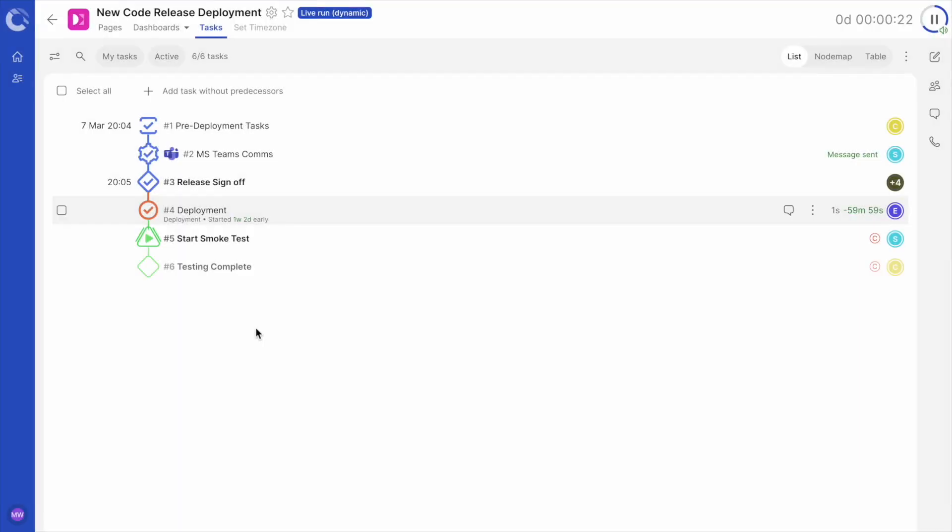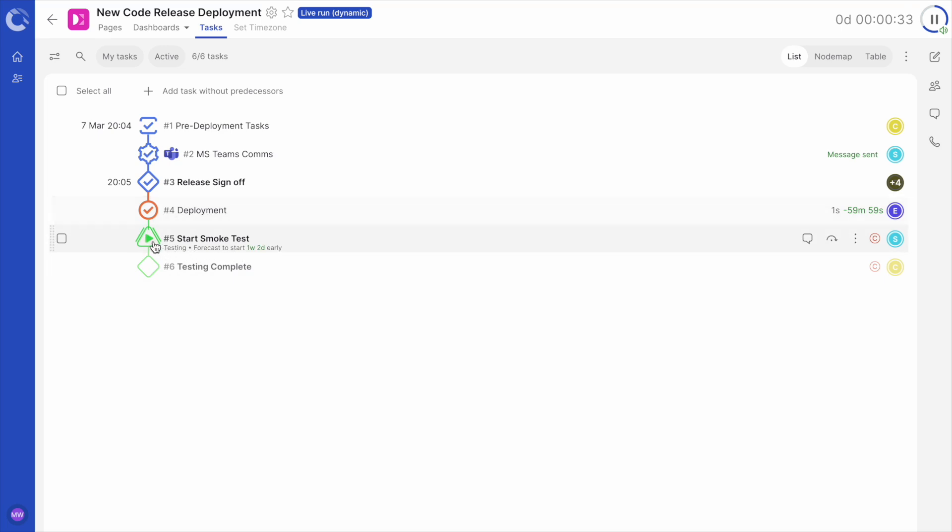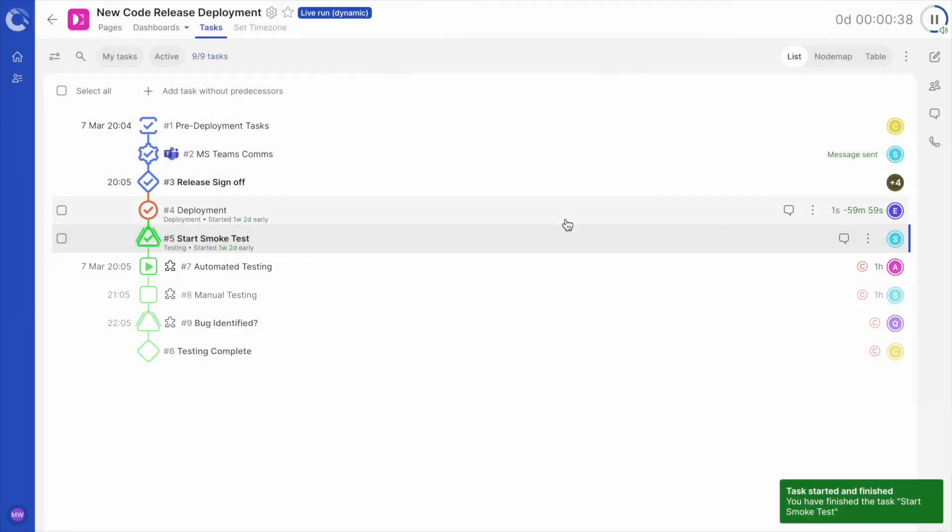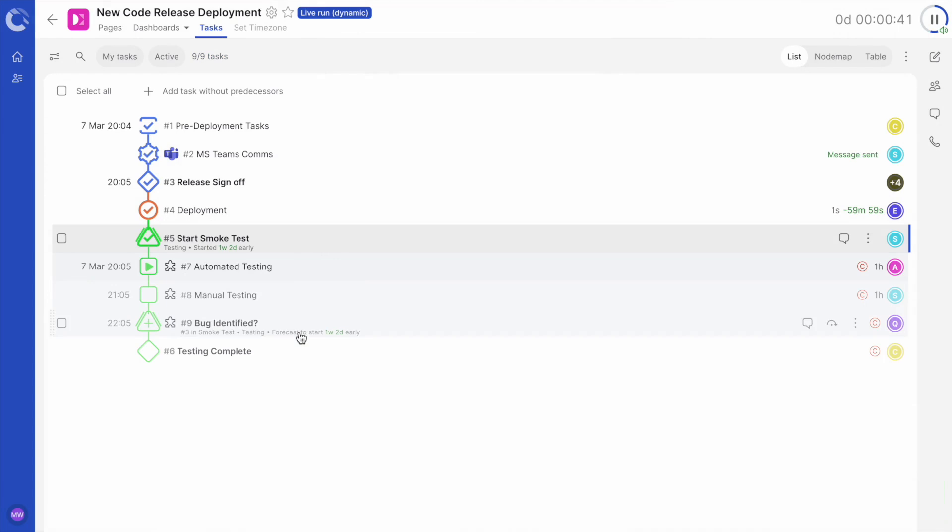Snippets are pre-made groups of tasks that can be added to your Dynamic Runbook as and when they are needed. This is perfect for the testing and validation phase. Here we have the first of our snippet tasks: Start Smoke Test. Starting the task opens the snippet window. I will choose Smoke Test and continue. You can see the snippet has been added and is ready to begin.